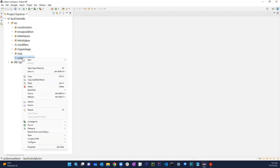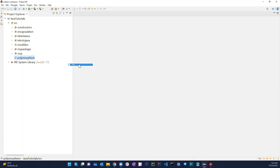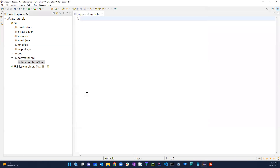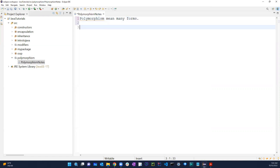Let's write down some notes so you guys will have this. Polymorphism means many forms. With polymorphism it can happen in either compile time or during runtime.